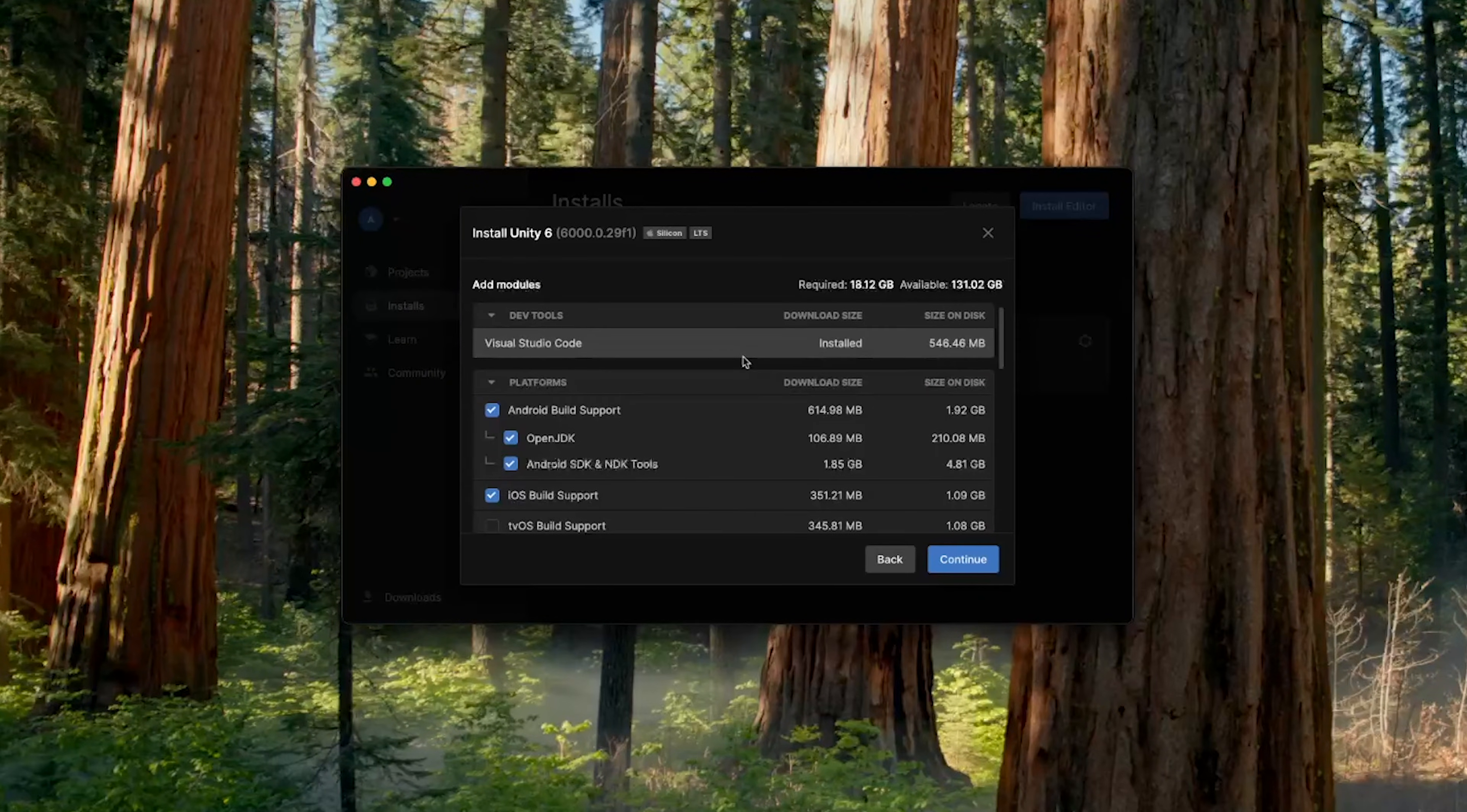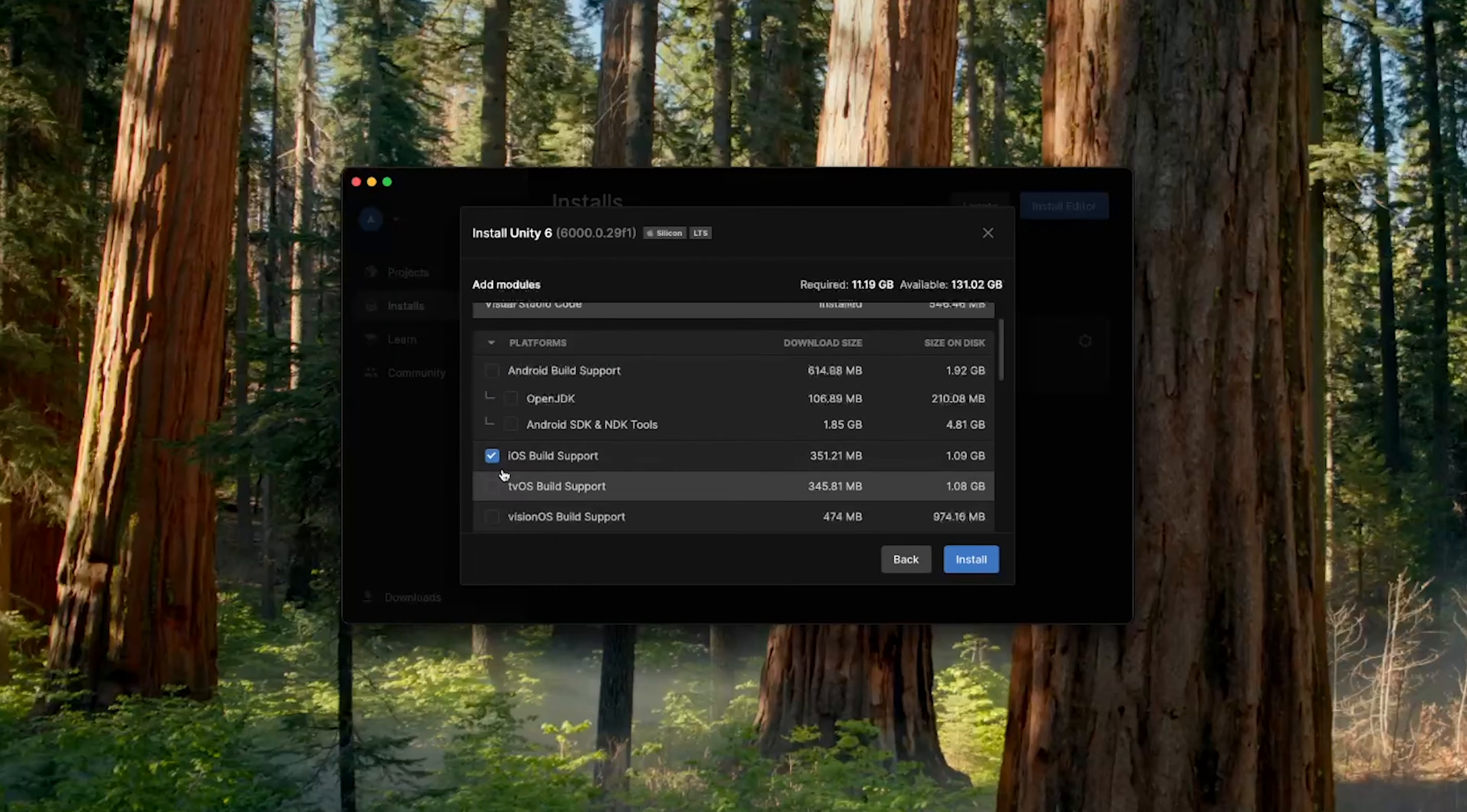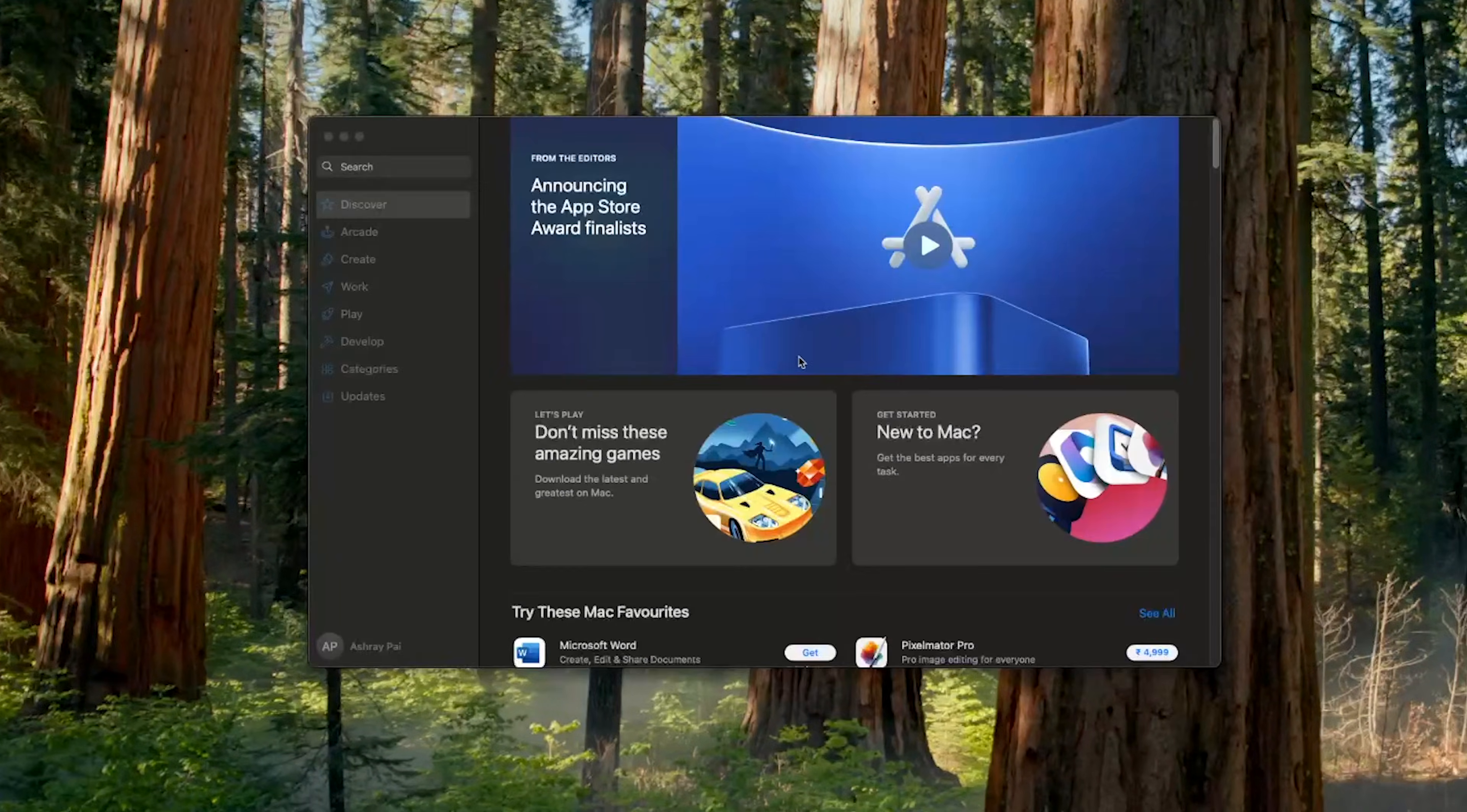Now before we install the editor, it will ask you to select some of the modules. So make sure to select Visual Studio Code. It's an IDE that we'll be using for programming. Now since we are building for iOS and not Android, you can uncheck Android Build Support. Make sure you have the iOS Build Support selected, and scroll down and select the Mac Build Support IL2CPP as well, and click on Install.